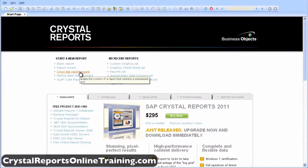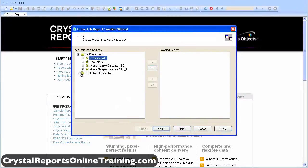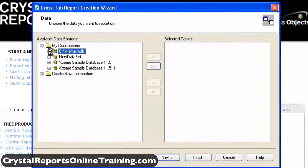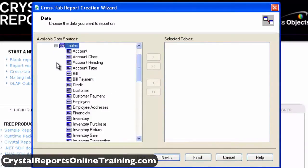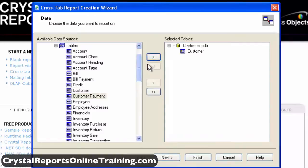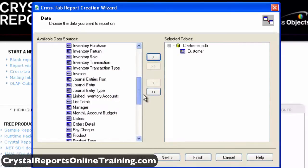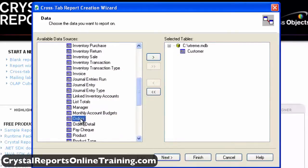Create a new report using the crosstab report wizard. For the data source, choose the extreme.ndb database and select the tables Customers and Orders. Then click the Next button.